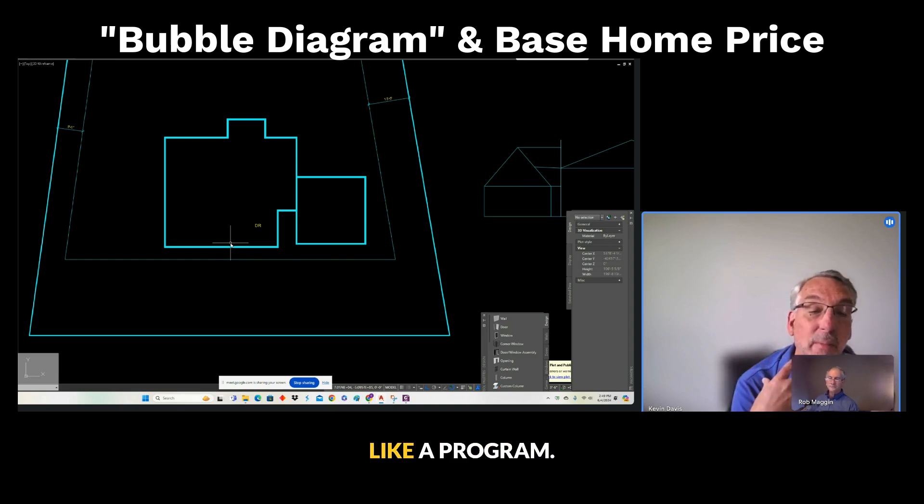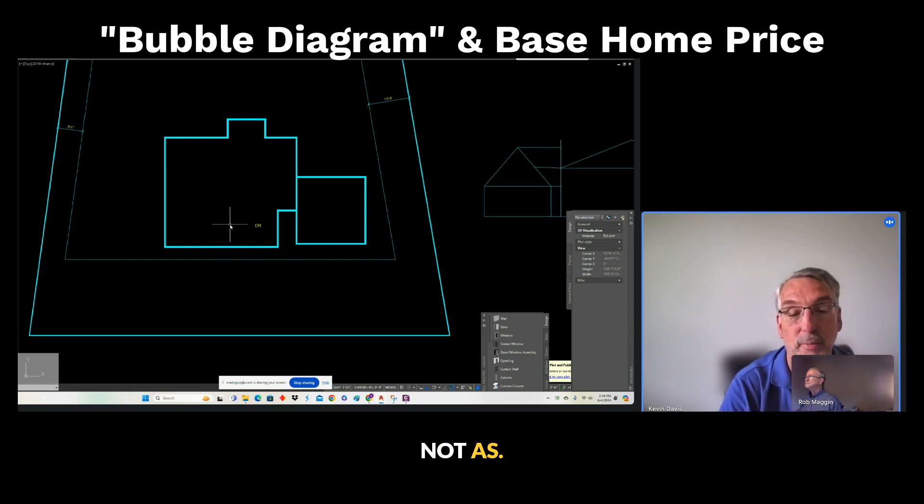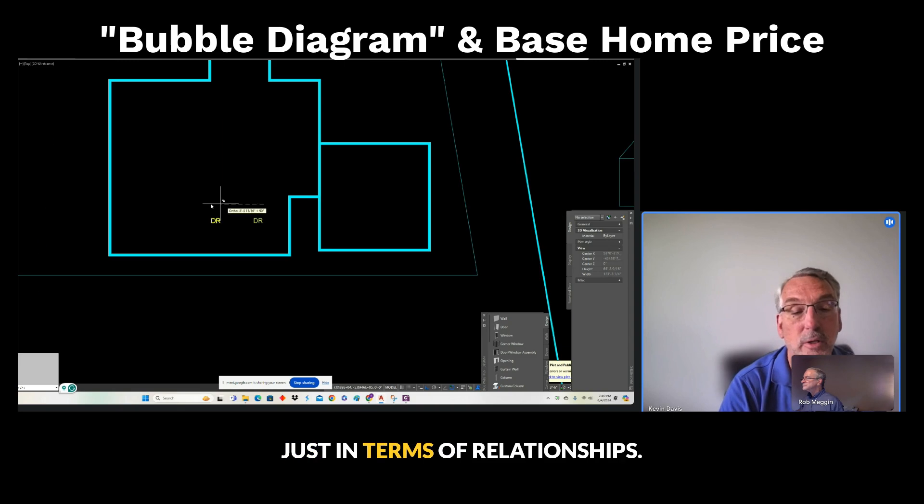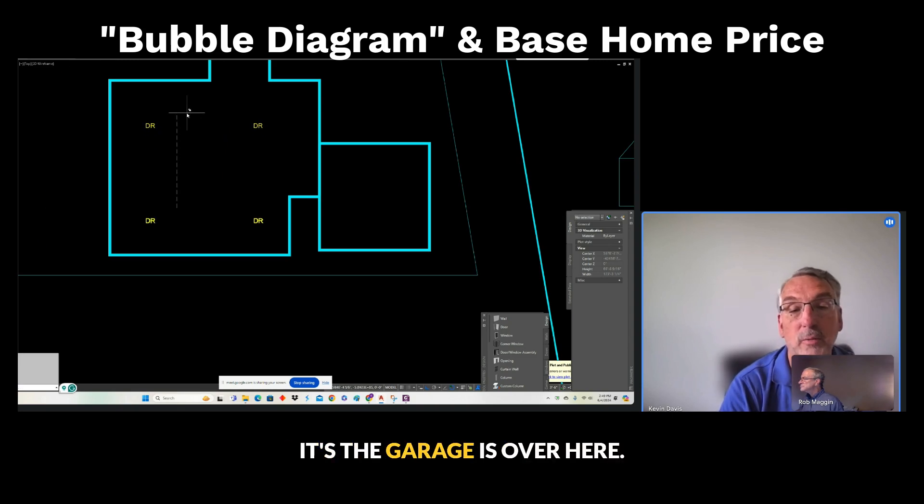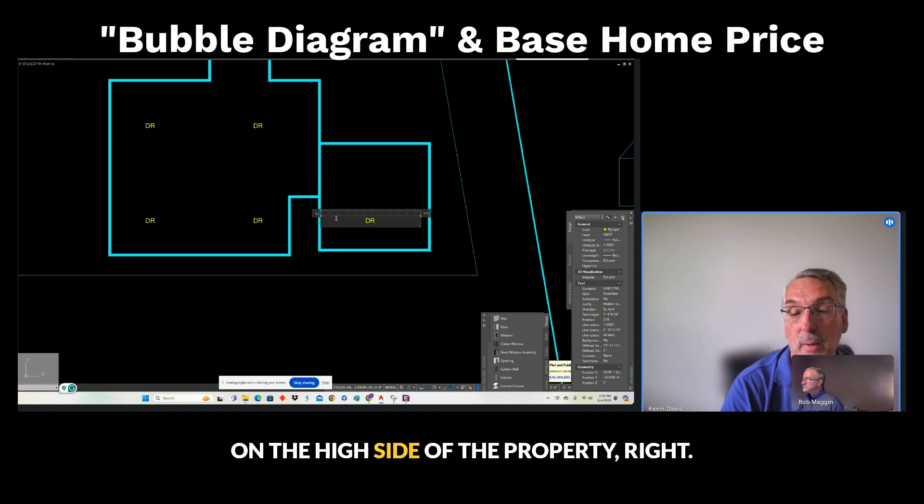As you get into this, like a program, think of these as bubbles, right? Not as—like this is just in terms of relationships. If the garage is over here on the high side of the property, right?